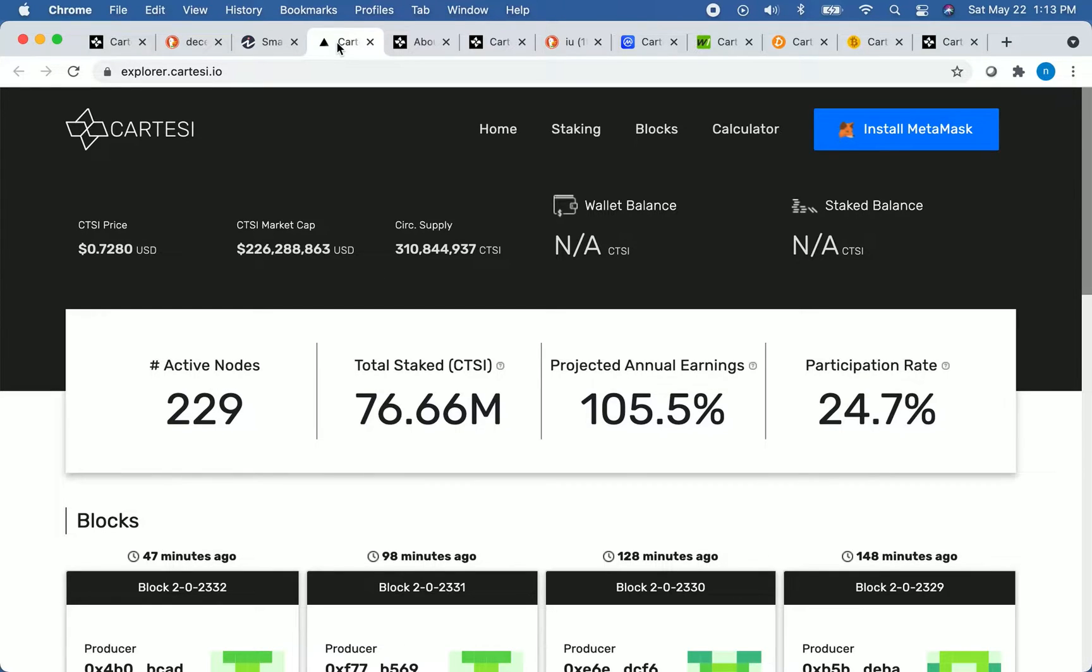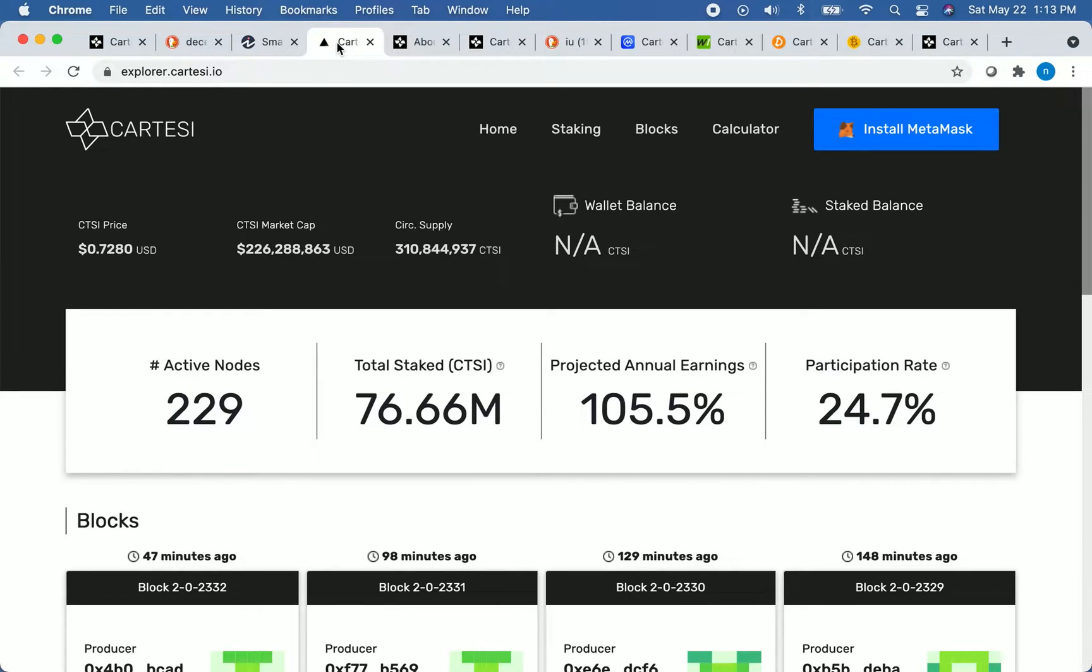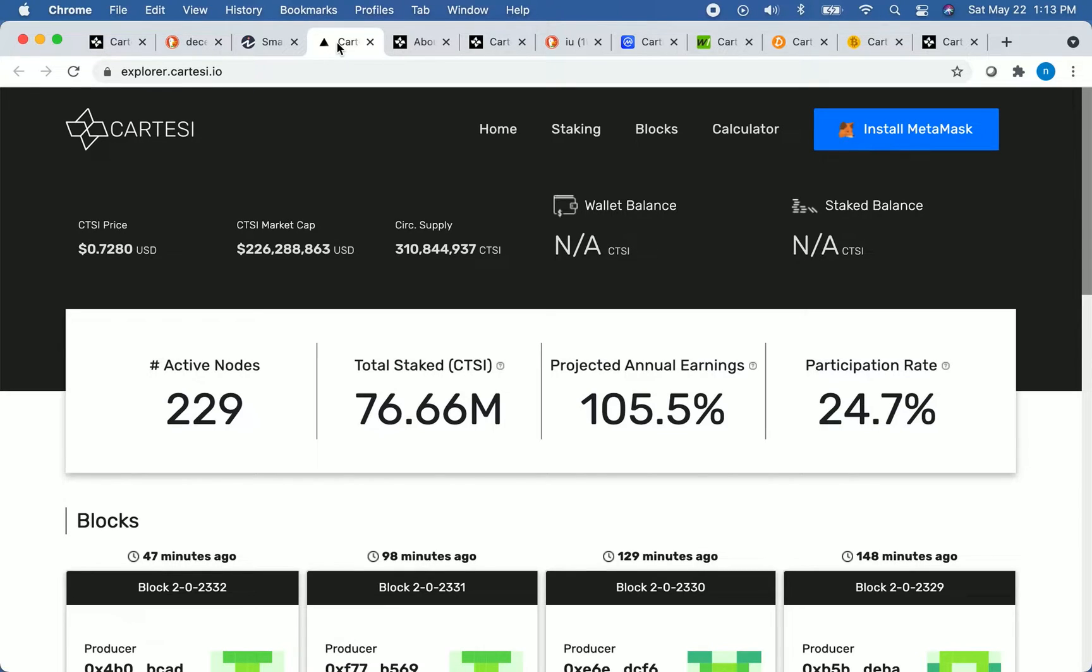For comparison, Bitcoin has the largest market cap of any cryptocurrency at the time of recording, and Bitcoin's market cap is around $712 billion USD. Even the coin with the 10th highest market cap right now, Bitcoin Cash, has a market cap of over $12 billion.